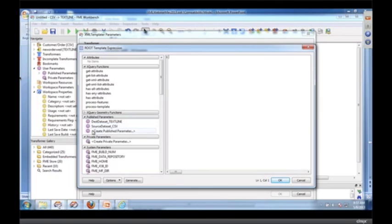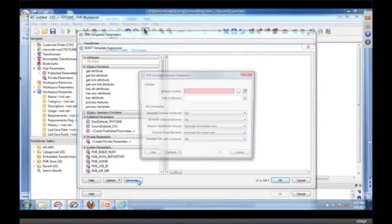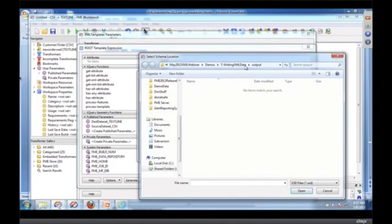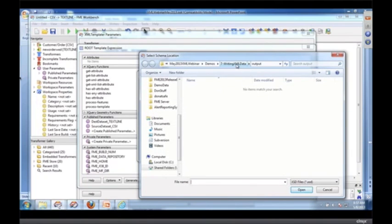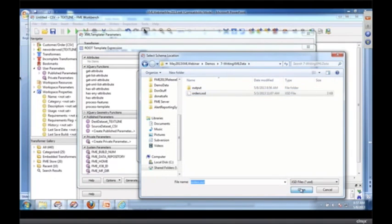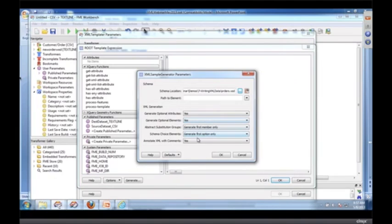I want to use that orders guy, but imagine I don't actually have a sample. So what I'm going to do is I'm going to click this generate button down here and I'm going to go to the orders.xsd document and load it in.